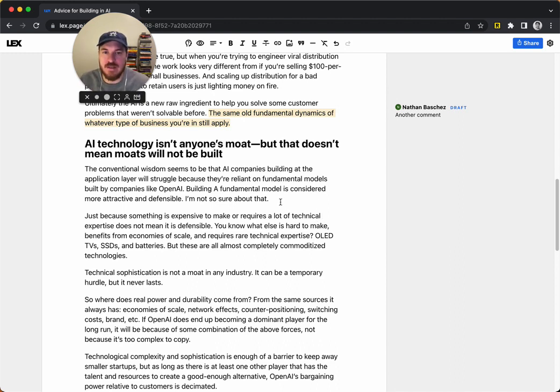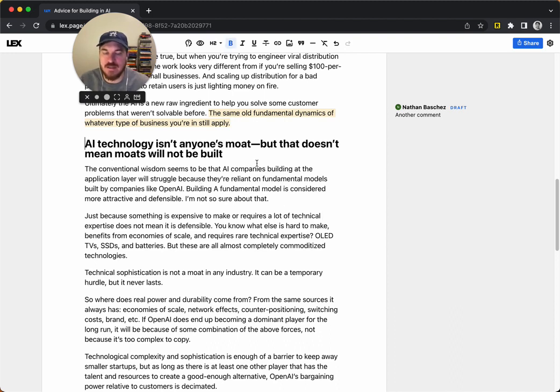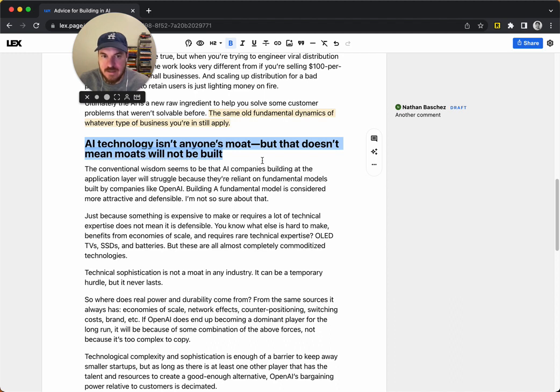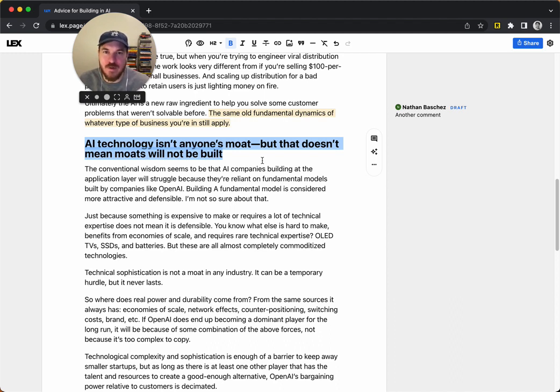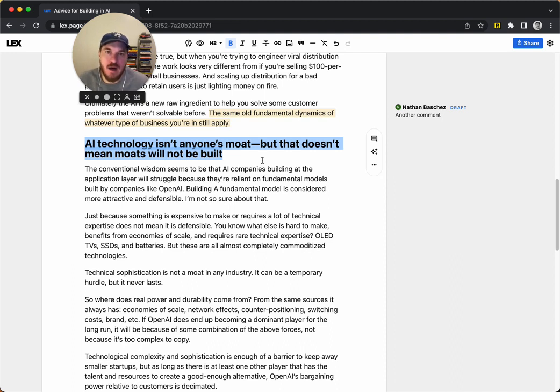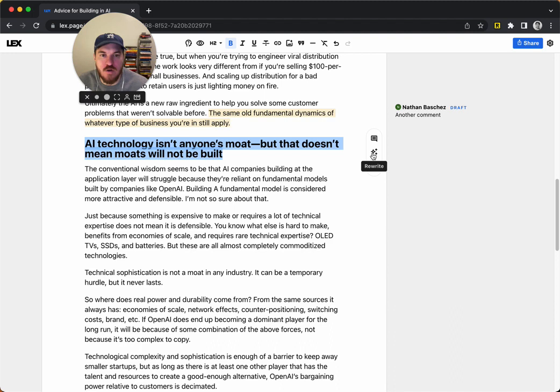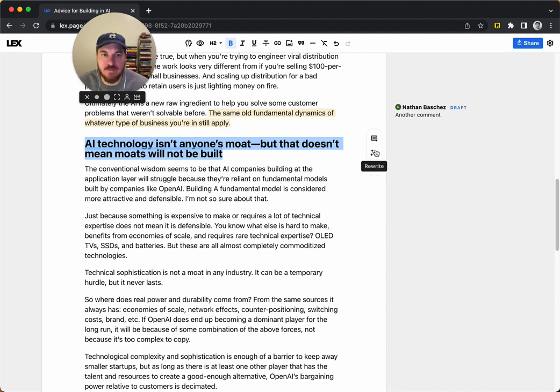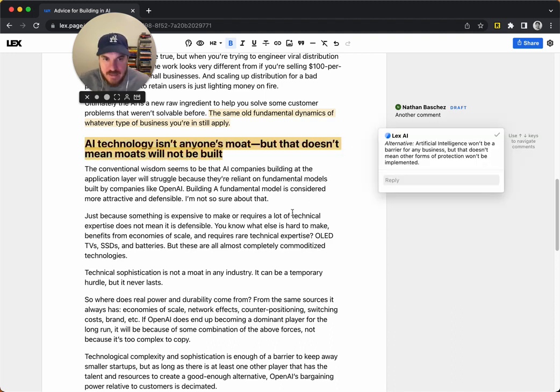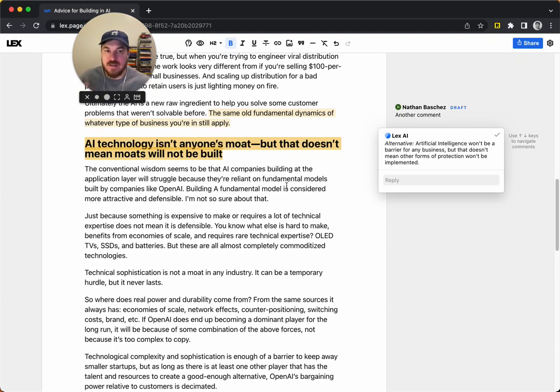On top of comments, I built the second big feature, which is basically, a lot of times I've got a piece of text, a line, a sentence, maybe a subheading, and I don't love it. I think it could be better, but I'm not sure exactly what's a more polished way to craft the sentence, so I built this rewrite button.